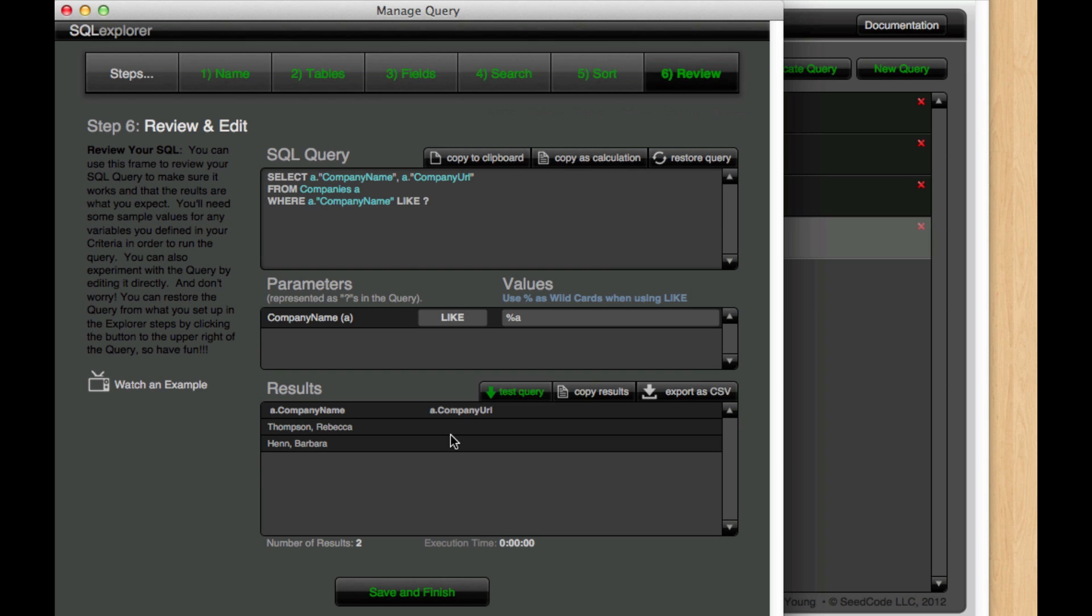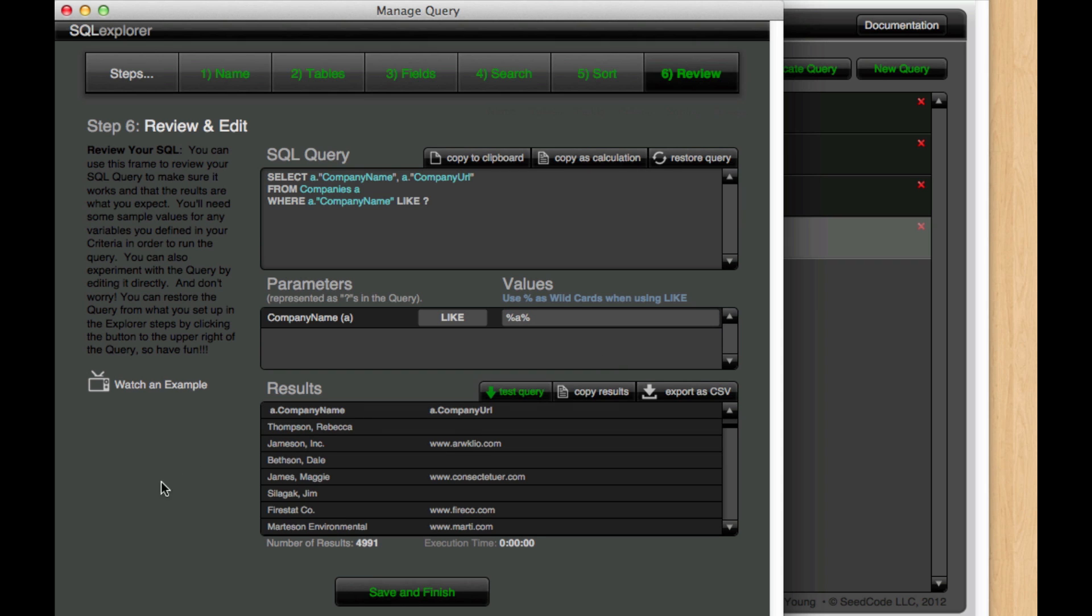So if I actually wanted to search for results where an A was in the middle of something I would need to put a wildcard on the back end as well and then if I hit test query we get all sorts of results of everything where something's on both sides of an A. So we can definitely get to the searches we want using this LIKE function.